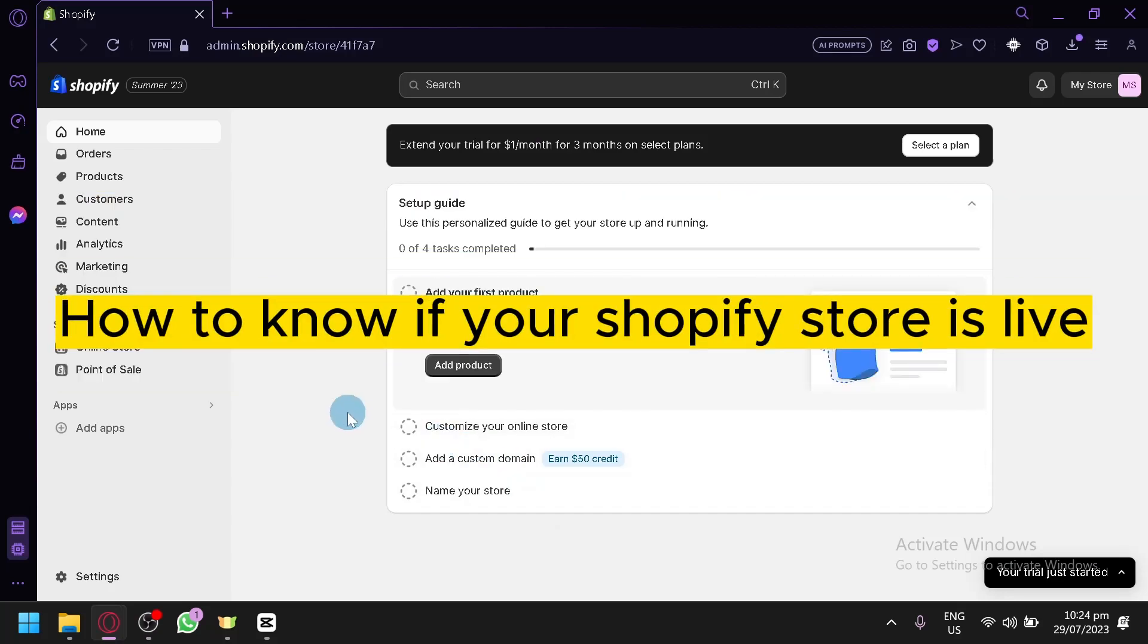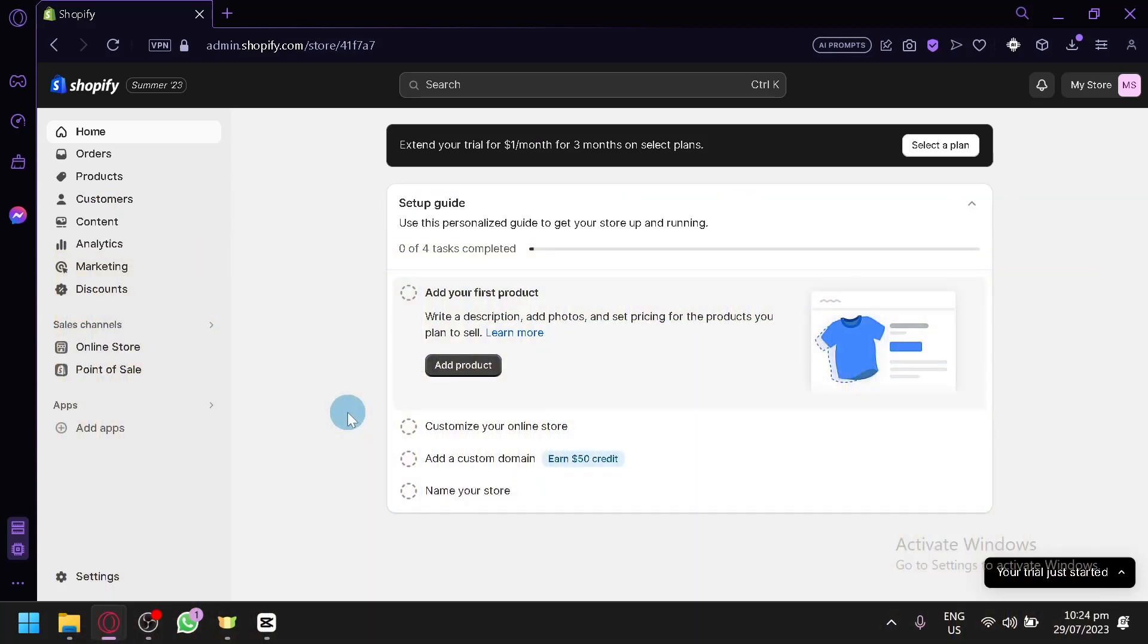How to know if your Shopify store is live. Hello guys and welcome back to our video. In today's video, we will be discussing how you can make sure that your Shopify store is live for everyone to see.